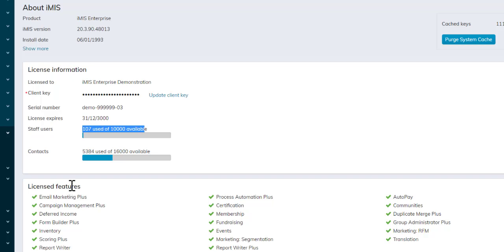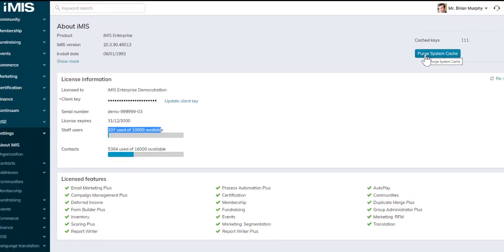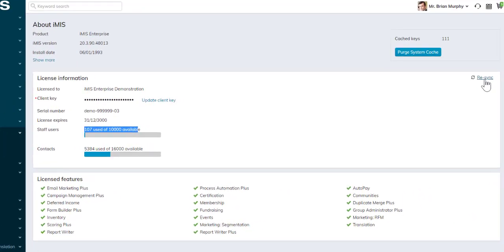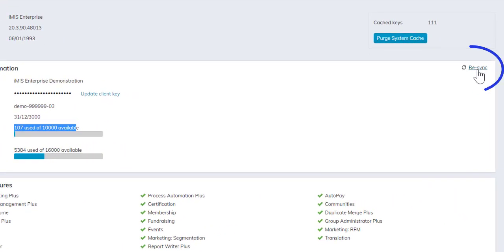At the bottom, we can also see additional licensed features. These are modules or features you can purchase on top of the standard iMIS database. The purge system cache button is still here, and there's also a re-sync link.